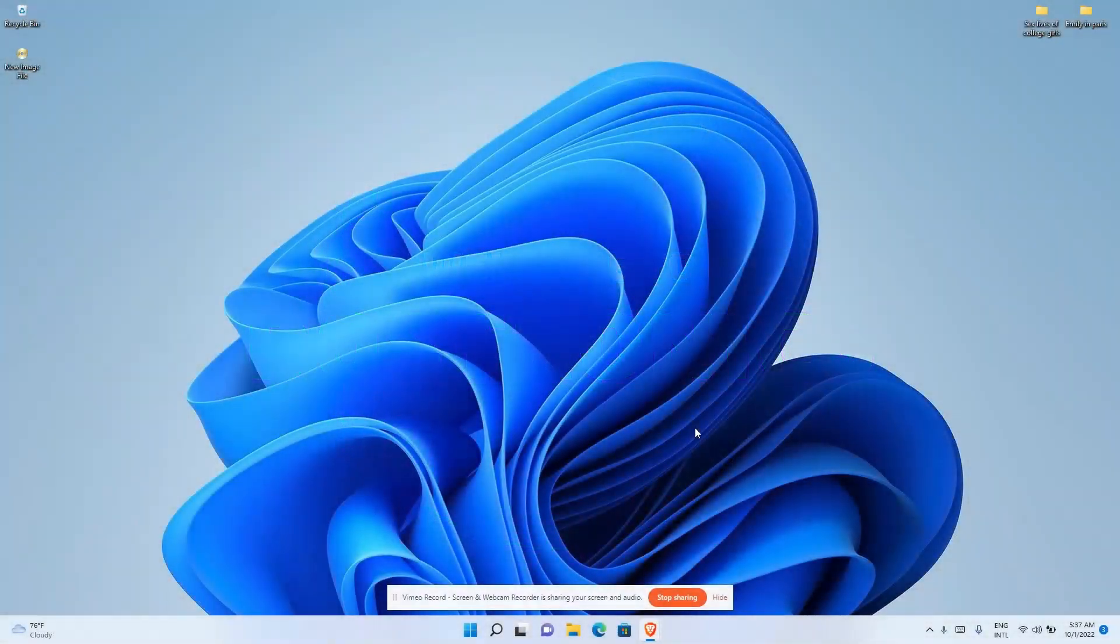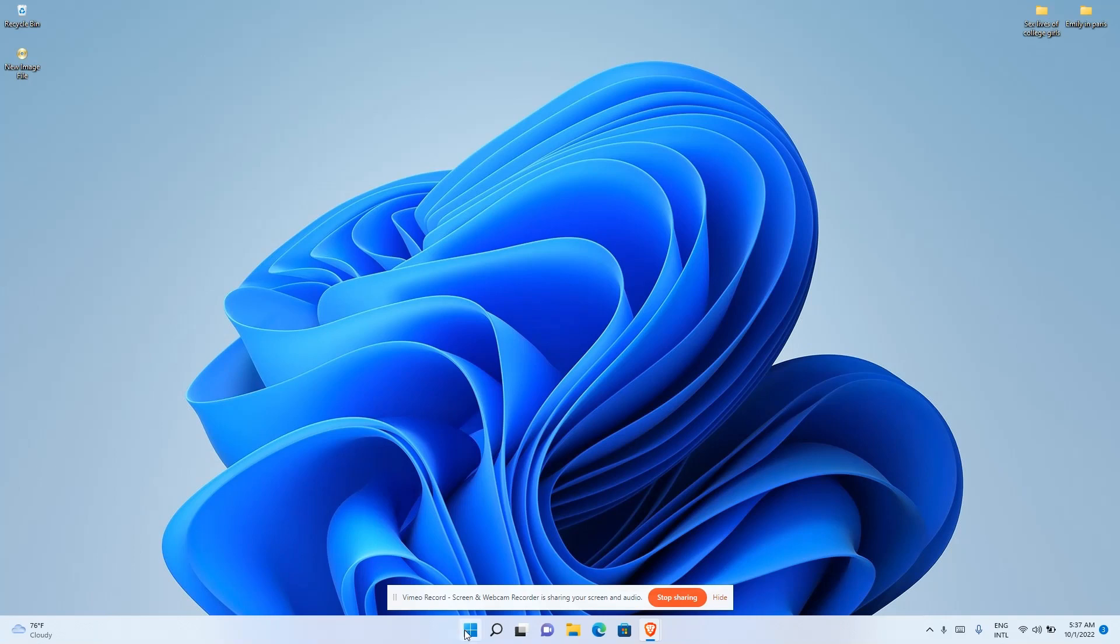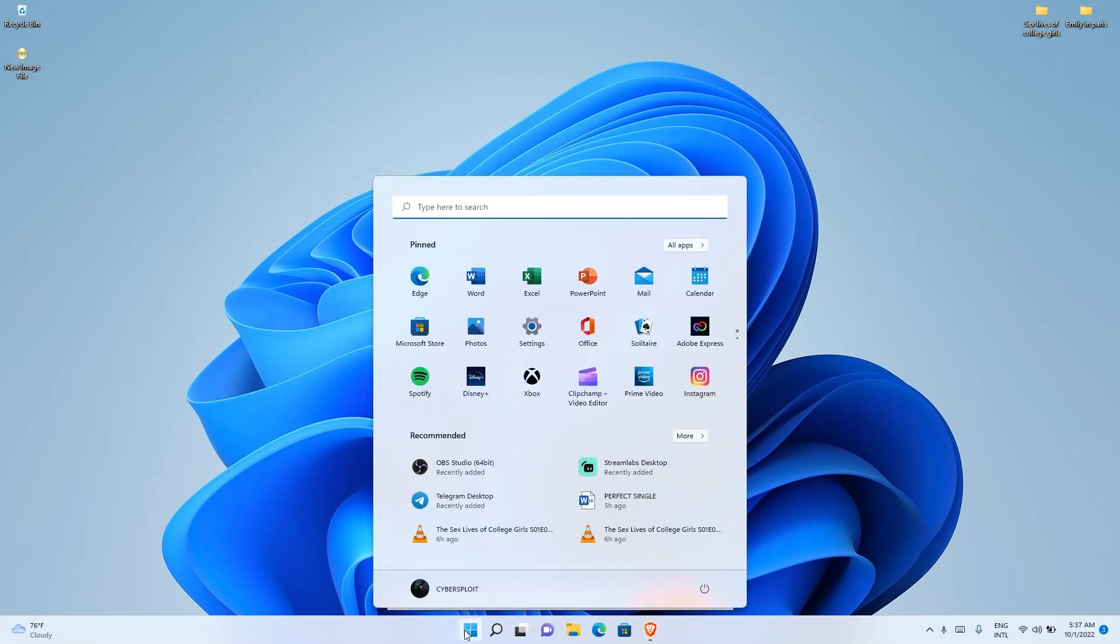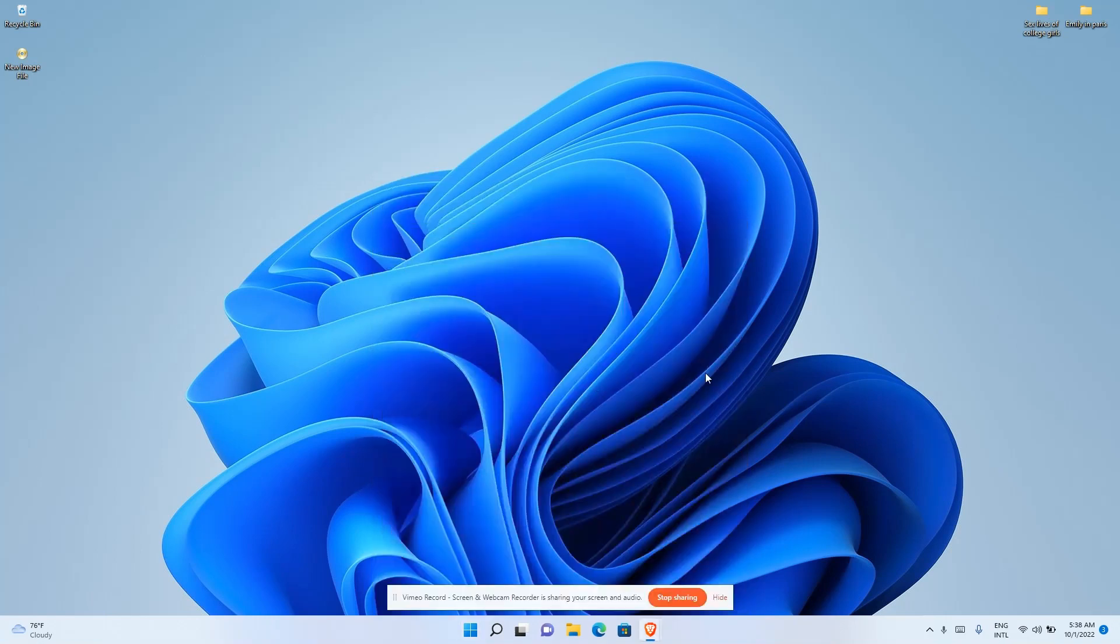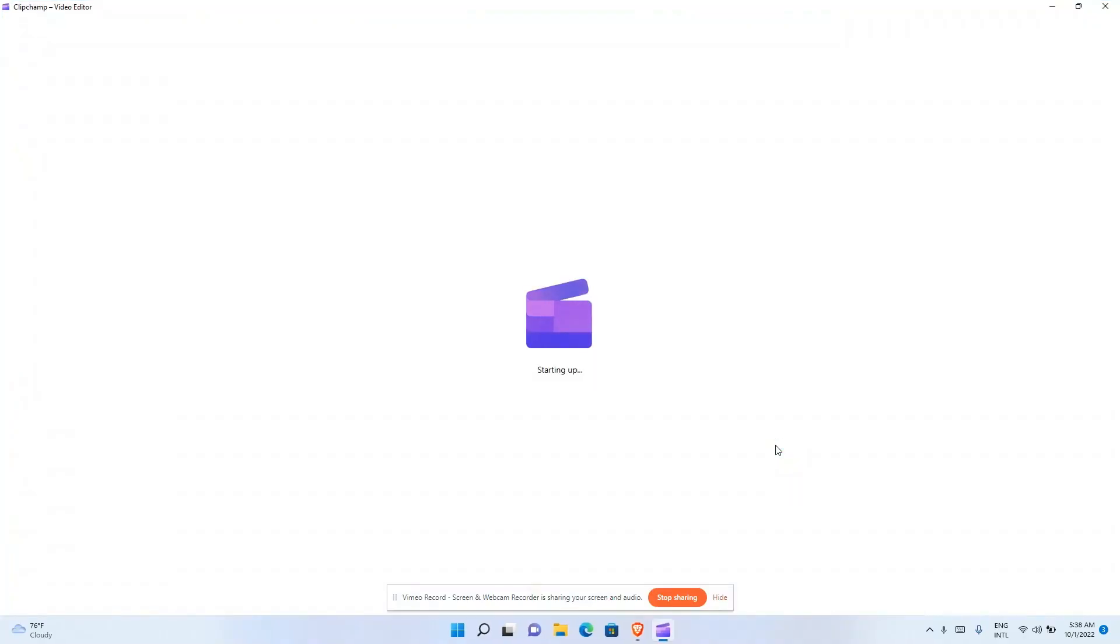Windows 11 now comes with a new screen recorder and video editor. You don't need to install it - once you install Windows it's going to be installed automatically. Just click on your Windows logo and search for Clipchamp Video Editor. That's the name of the app you're going to be using.